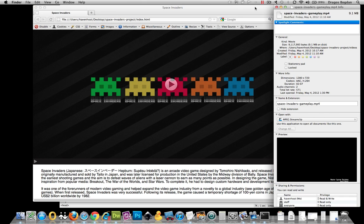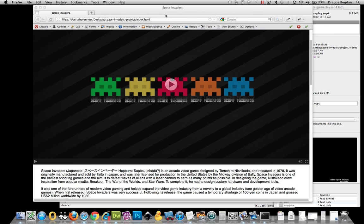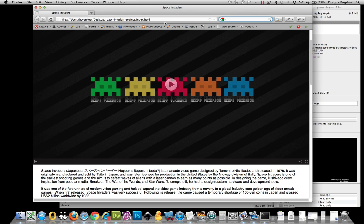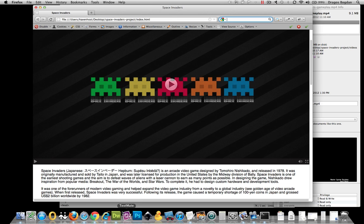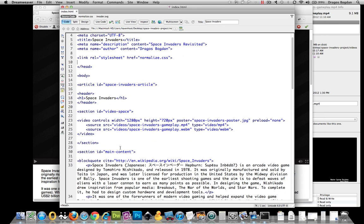So for example, my movie is 1280 by 720. So that means that if I go beyond that 1280 dimension, I'm going to lose quality. So with that in mind, I want to make sure that I define those values specifically in my HTML. And I've actually already done that right here in the video controls.